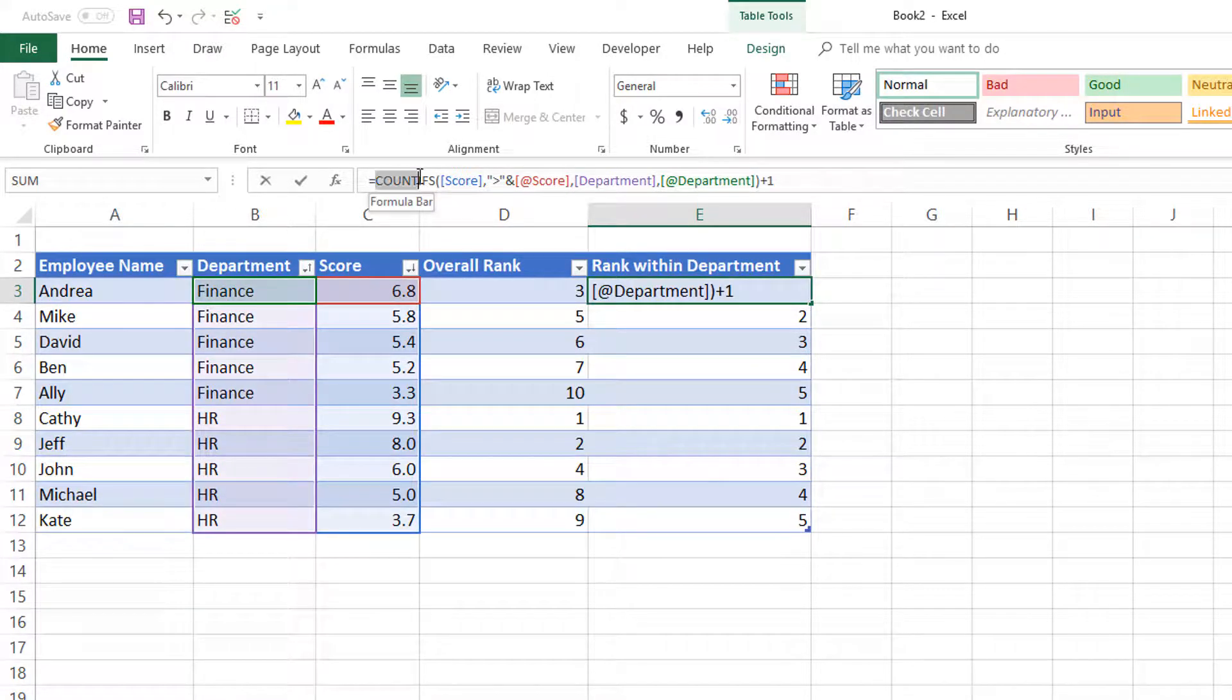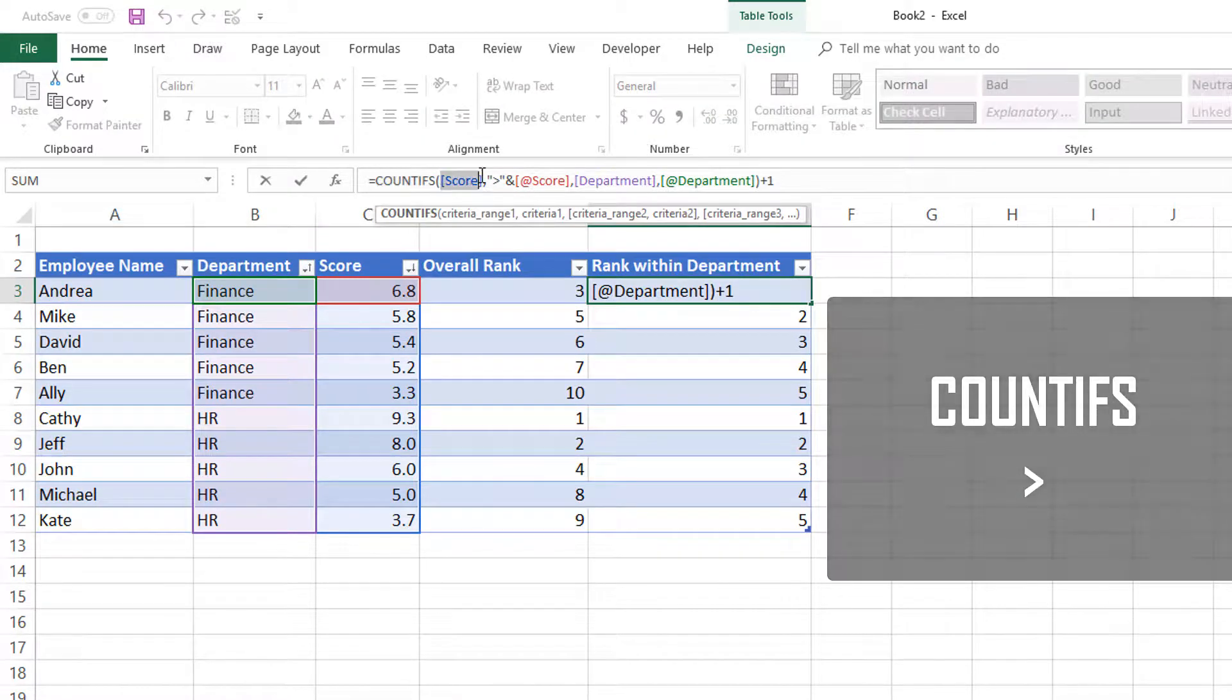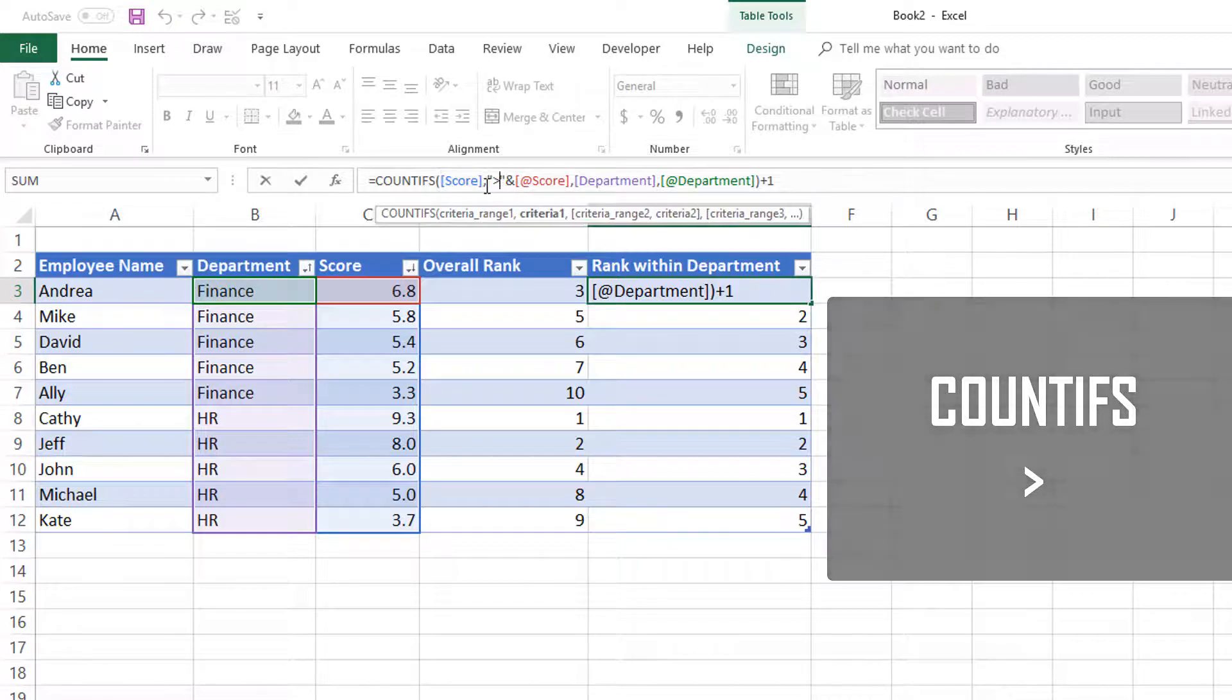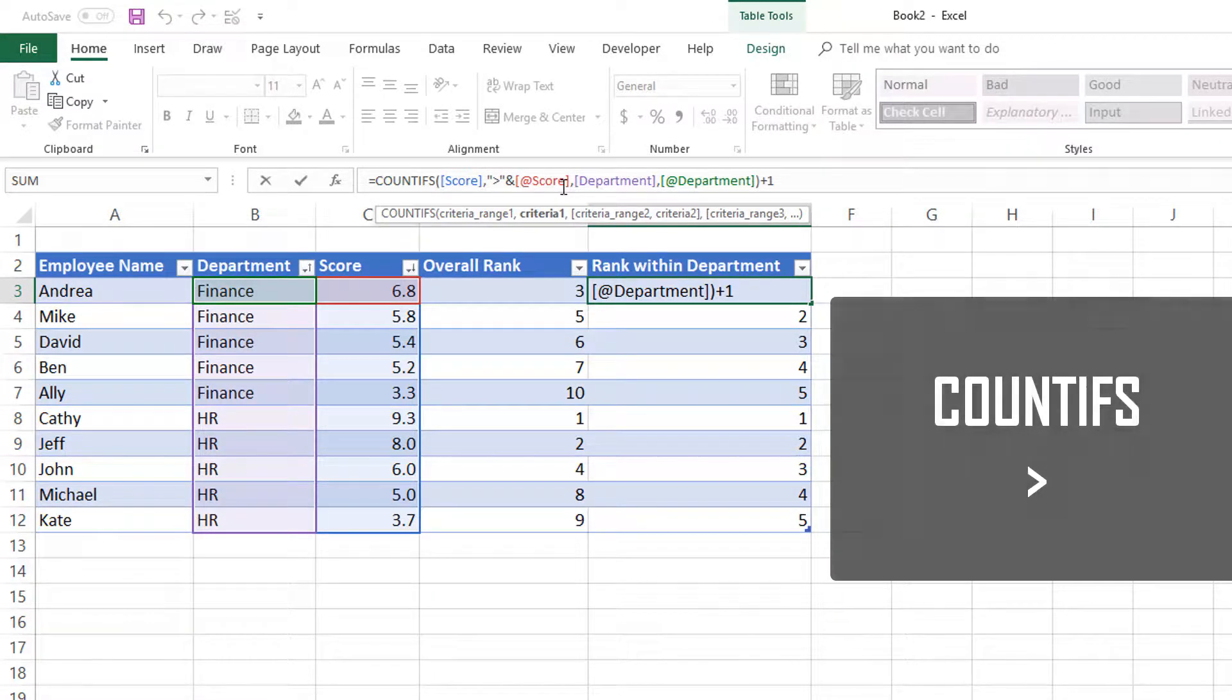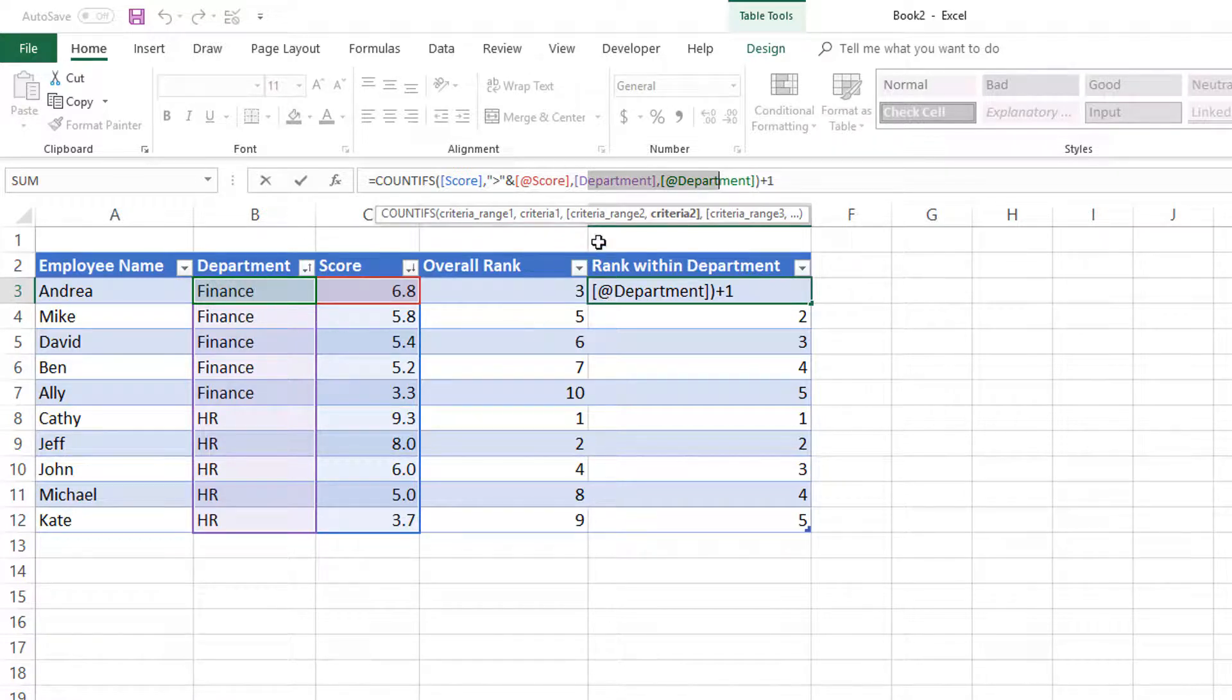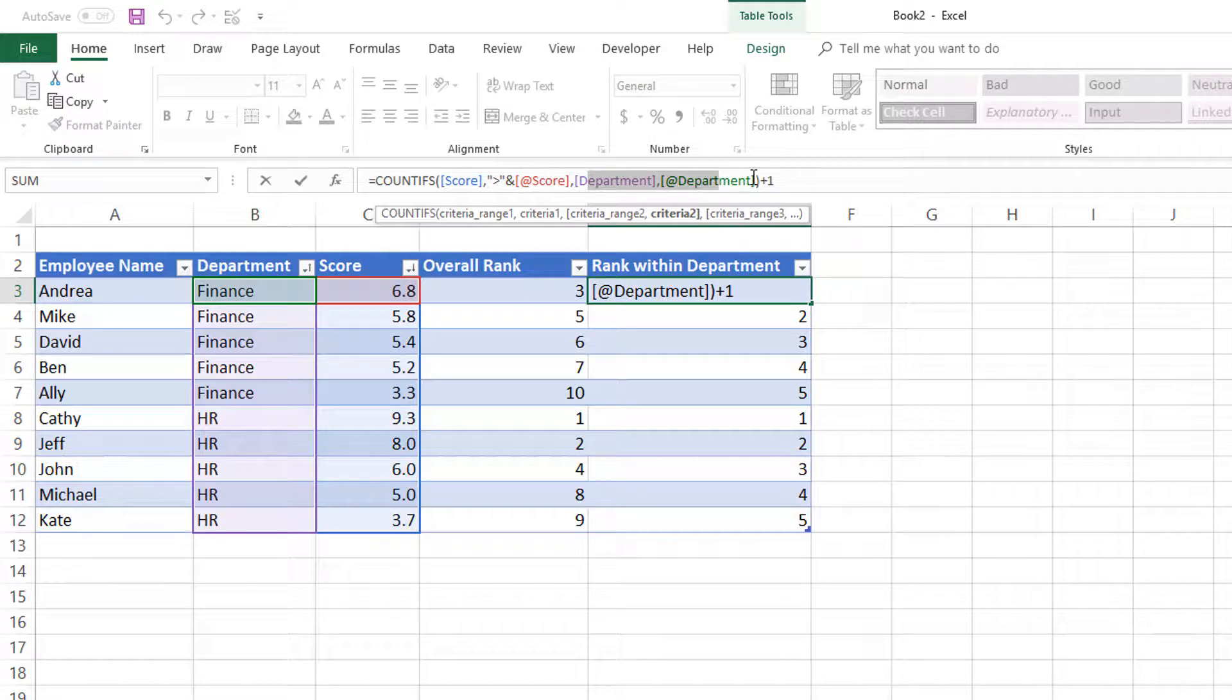Just to recap, it's a COUNTIFS function. You want to make sure that the value you are sorting or ranking based on uses greater than at the score. Then you can put any number of conditions. In this case we only have department, but if you have more columns you want to do conditions on, you can still do that using COUNTIFS because it allows you to provide more criteria.